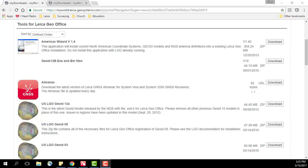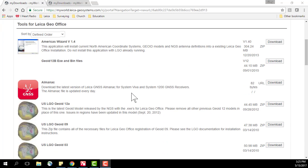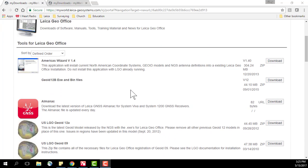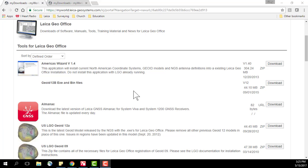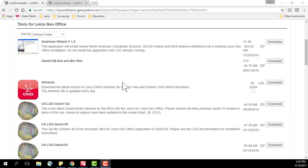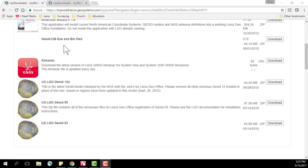So I have accessed Leica My World and I have went to the page for Leica GeoOffice. Under that page for Leica GeoOffice I have access to Geoid 12b which is the current geoid model here in the United States.